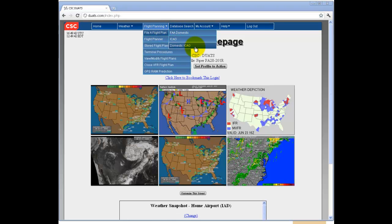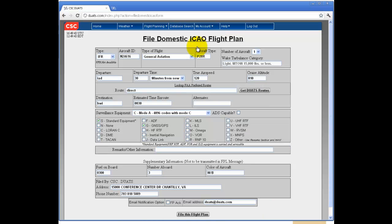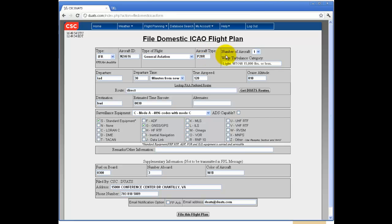To file a domestic ICAO flight plan, click on Domestic ICAO and fill in the following information on the page, including type, aircraft ID, type of flight, aircraft type, wake turbulence category,